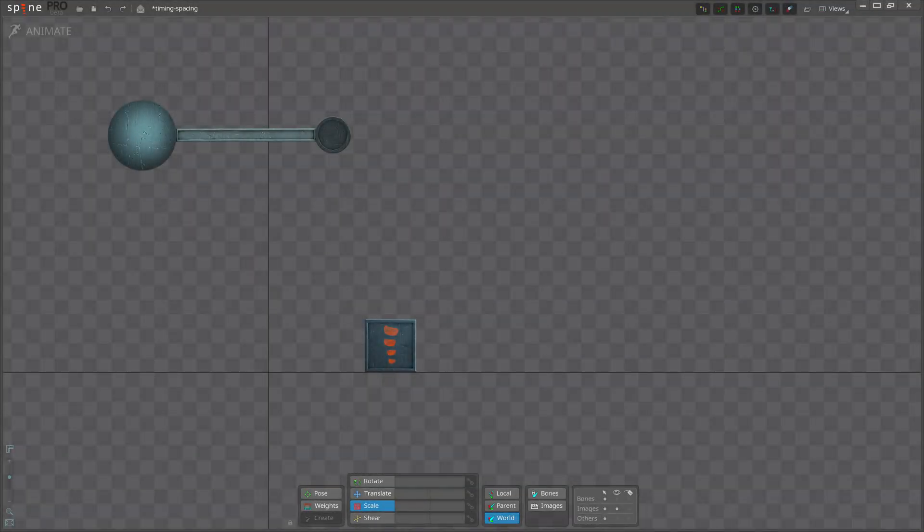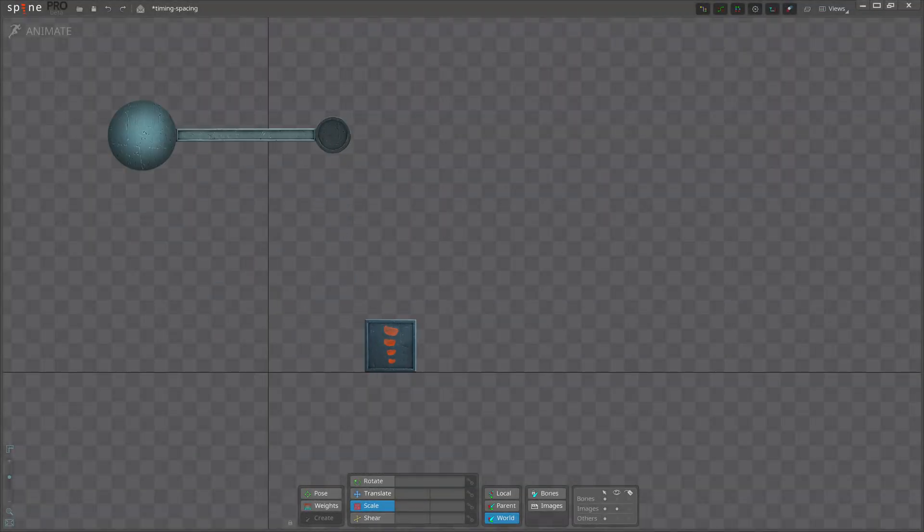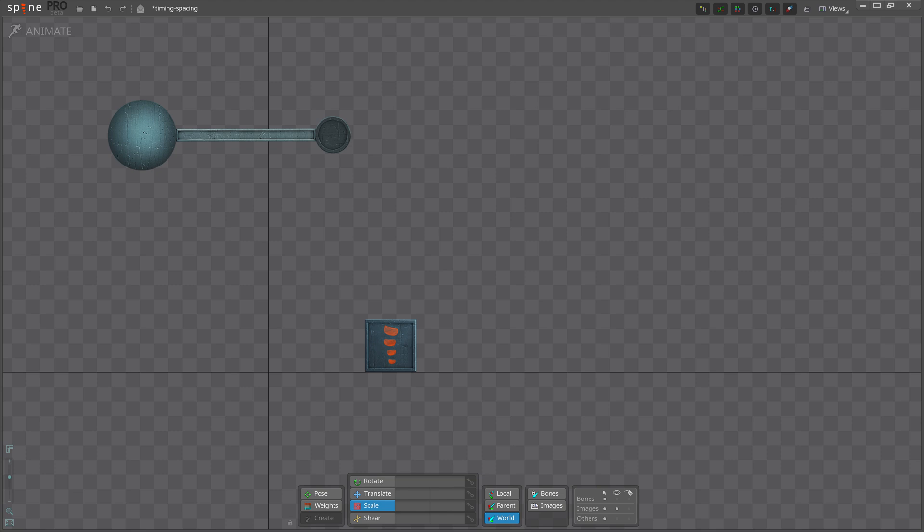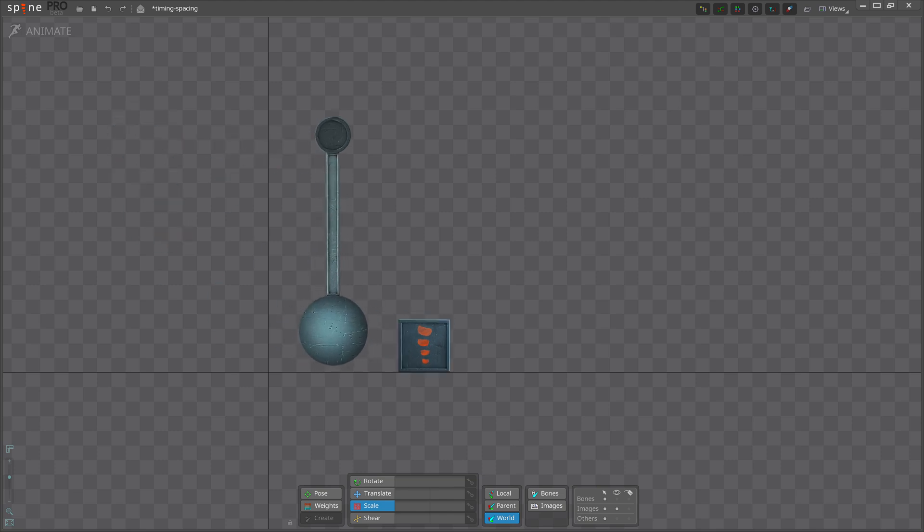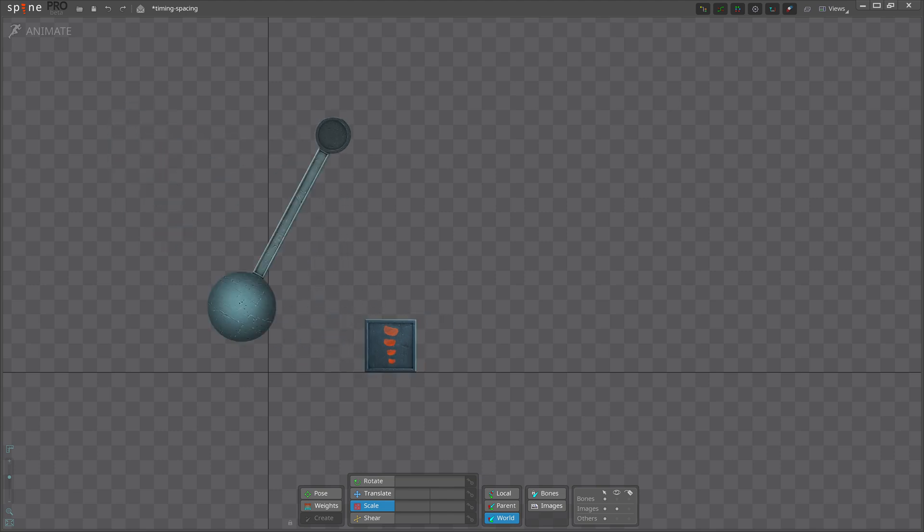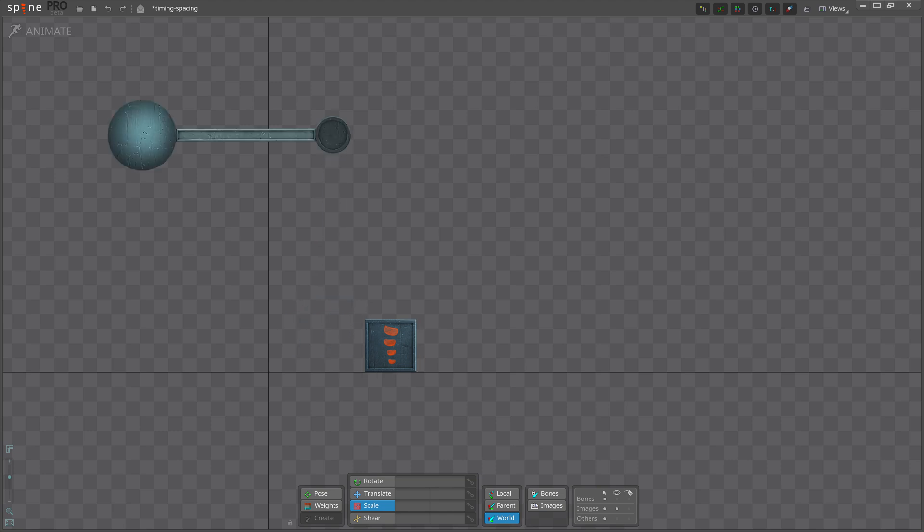Hello and welcome to the third video in our Animating with Spine series. In this video, we will cover the most important principle in animation: timing.